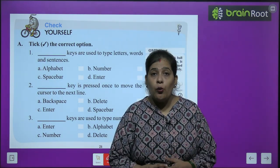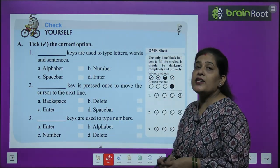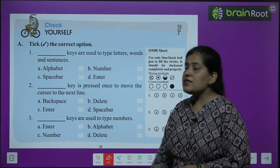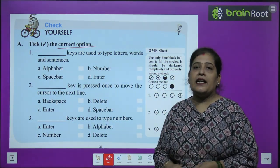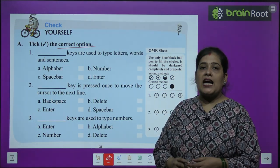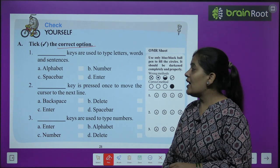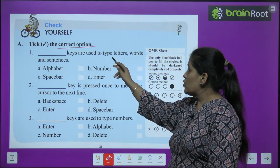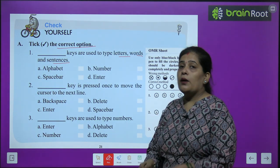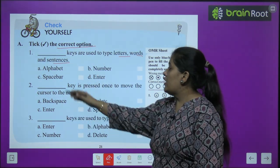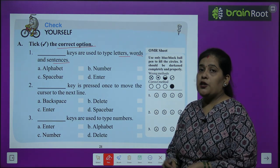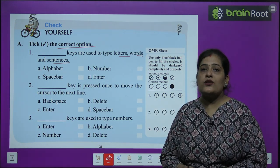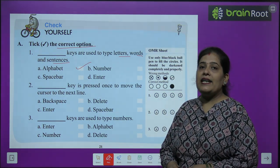Now let's do our exercise. First, pick the correct option. Question 1: Which keys are used to type letters, words, and sentences? Options: alphabet key, number key, spacebar key, or enter key. The correct answer is alphabet key.